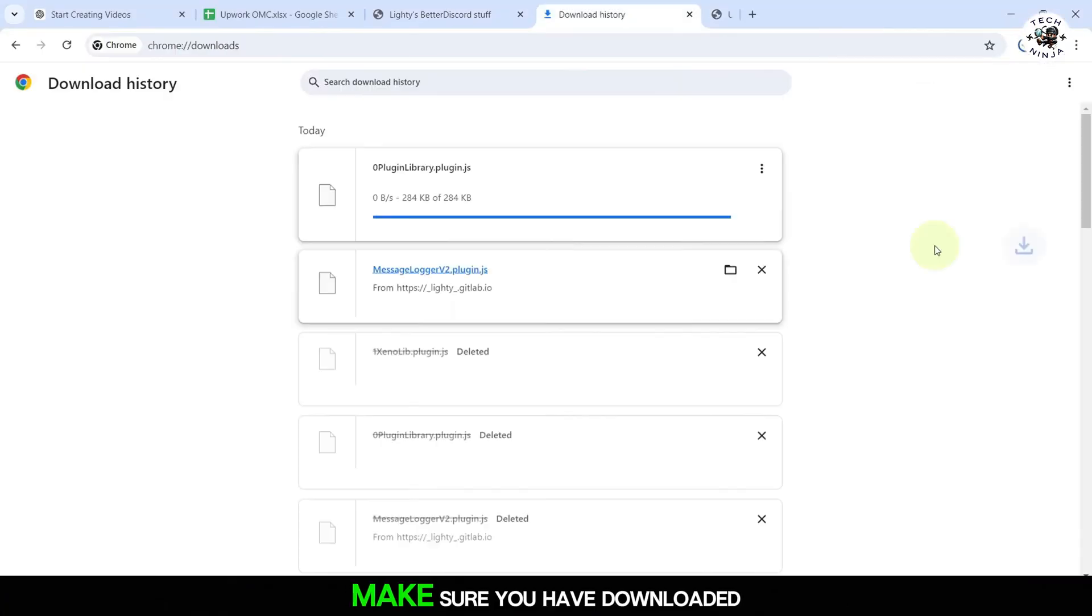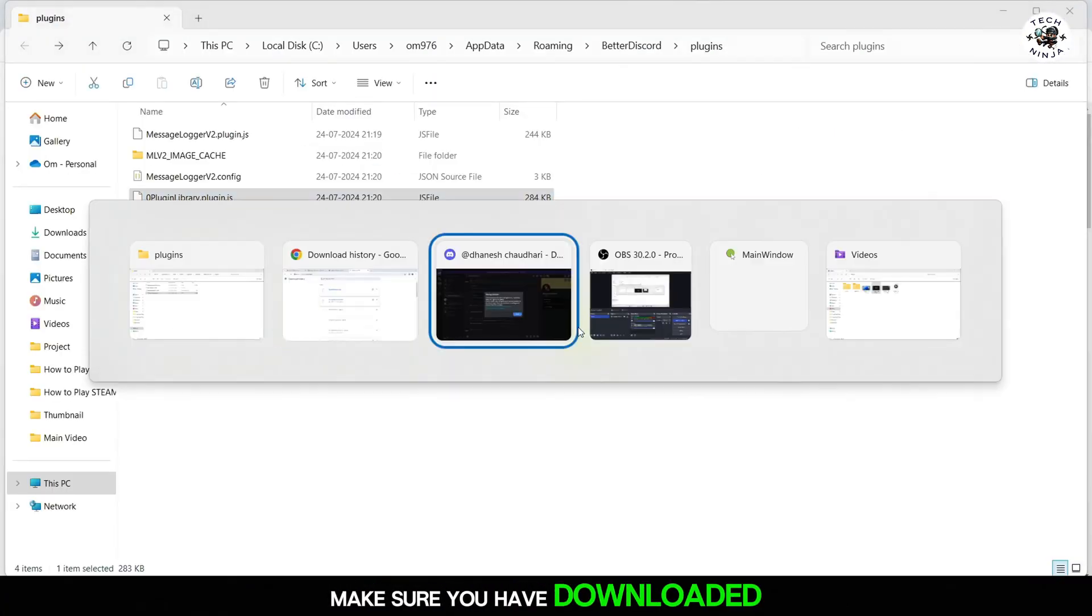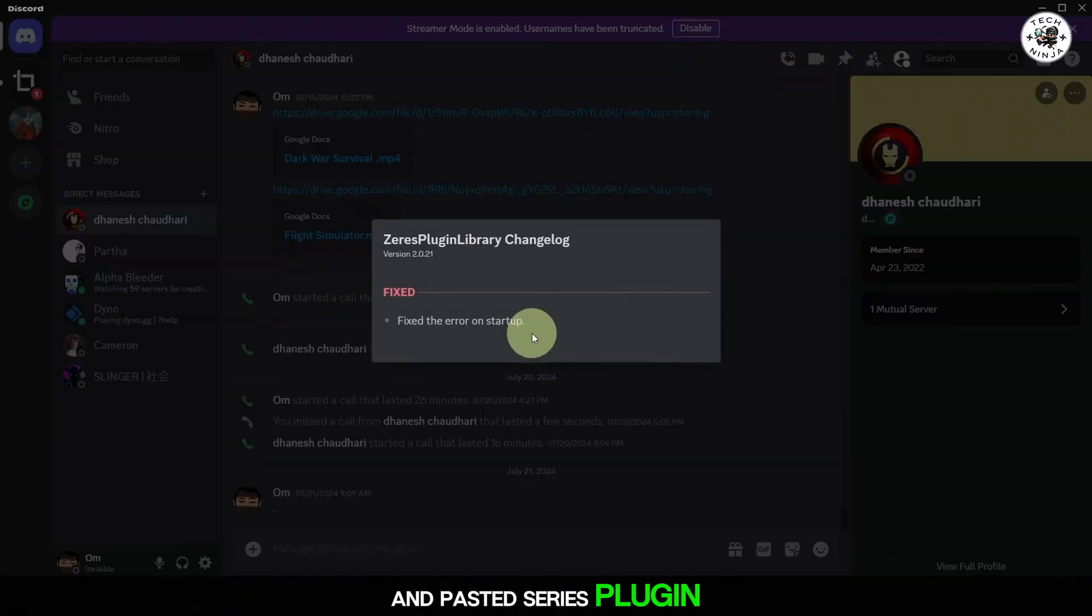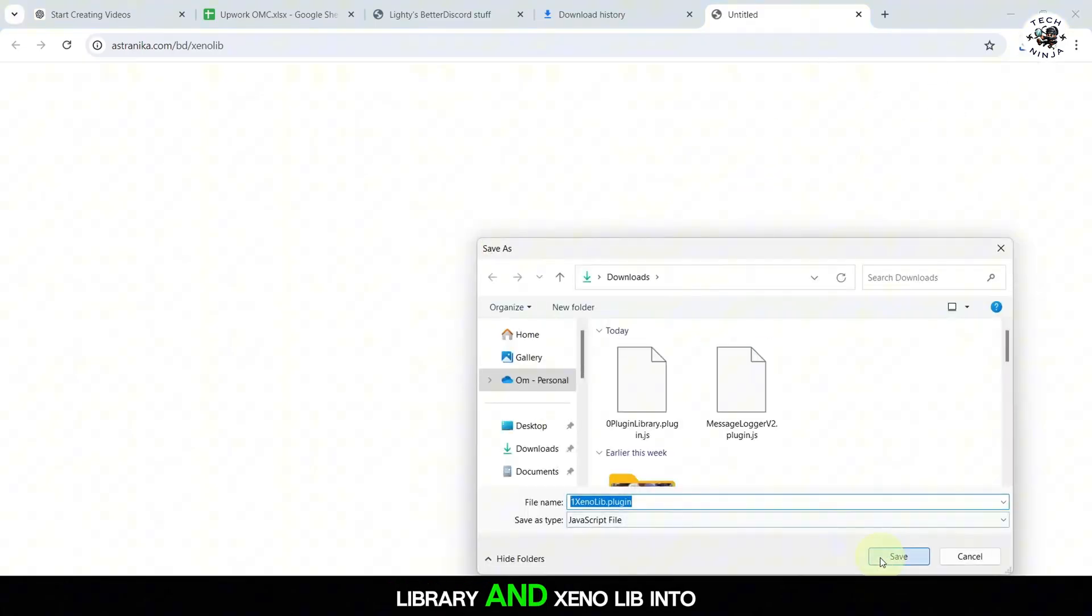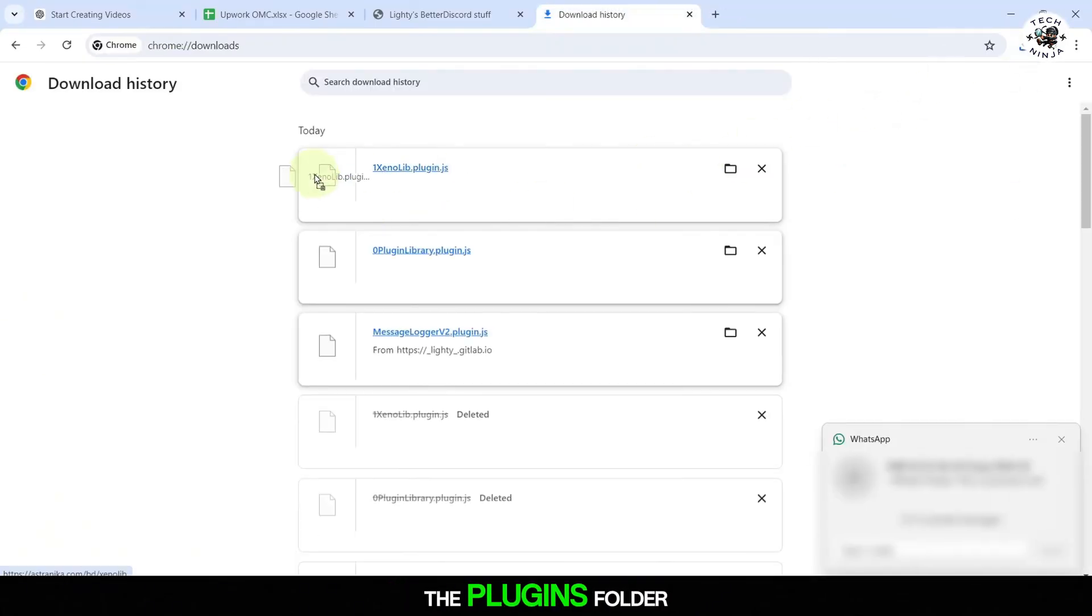Also, make sure you have downloaded and pasted Xeris plugin library and Xenolib into the plugins folder.